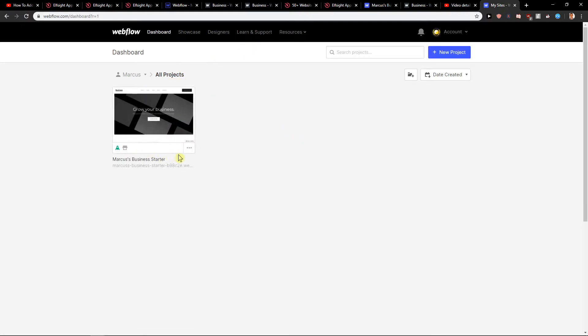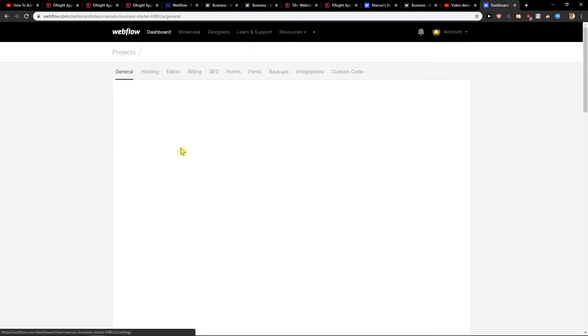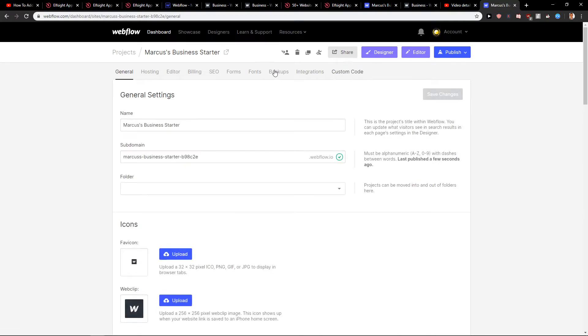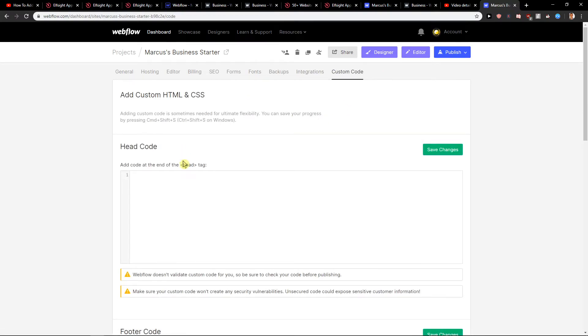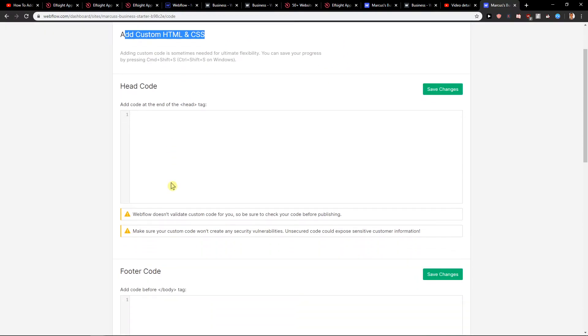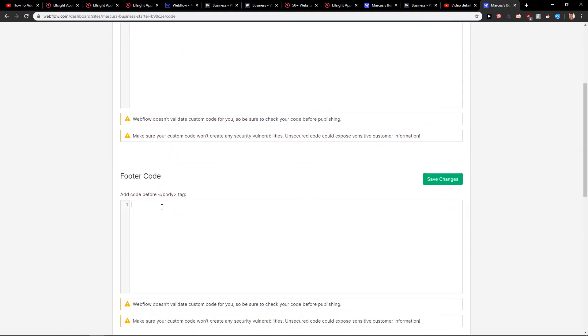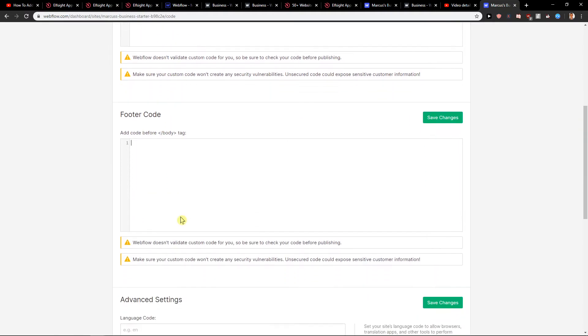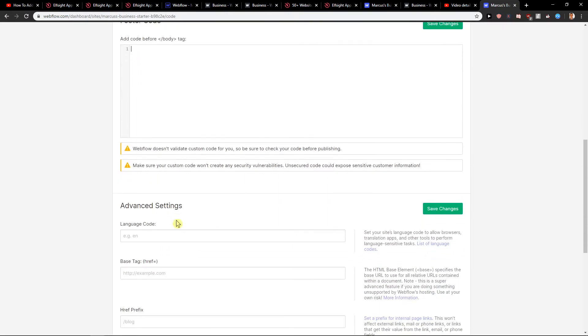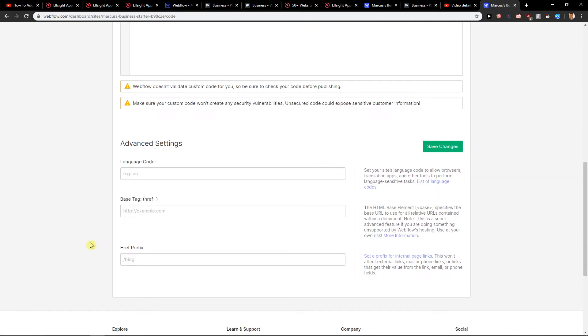And you are going to click here three dots and settings. You can also add code in your custom code. Add custom HTML to your header and footer. So these are also two ways how you can do it.